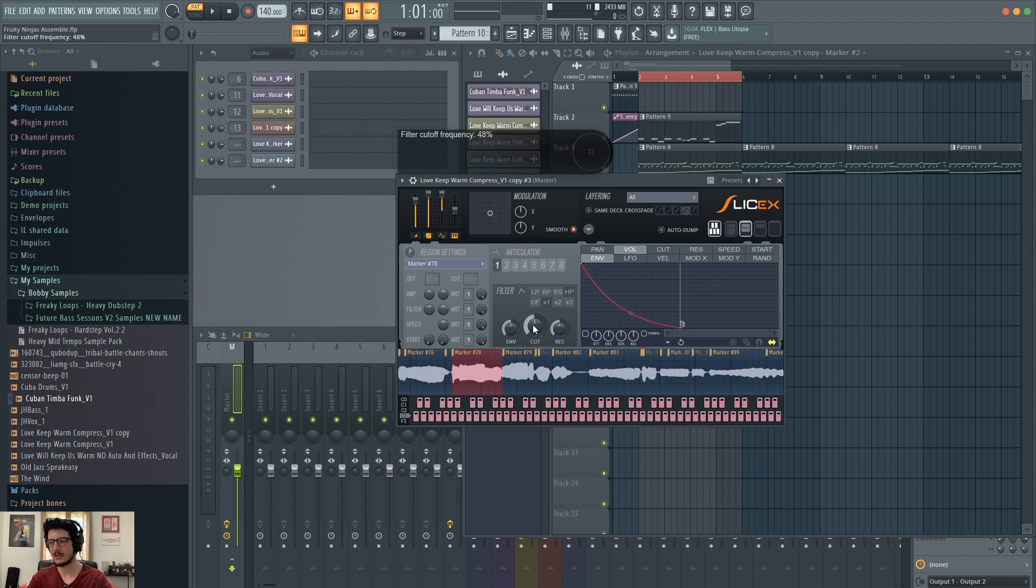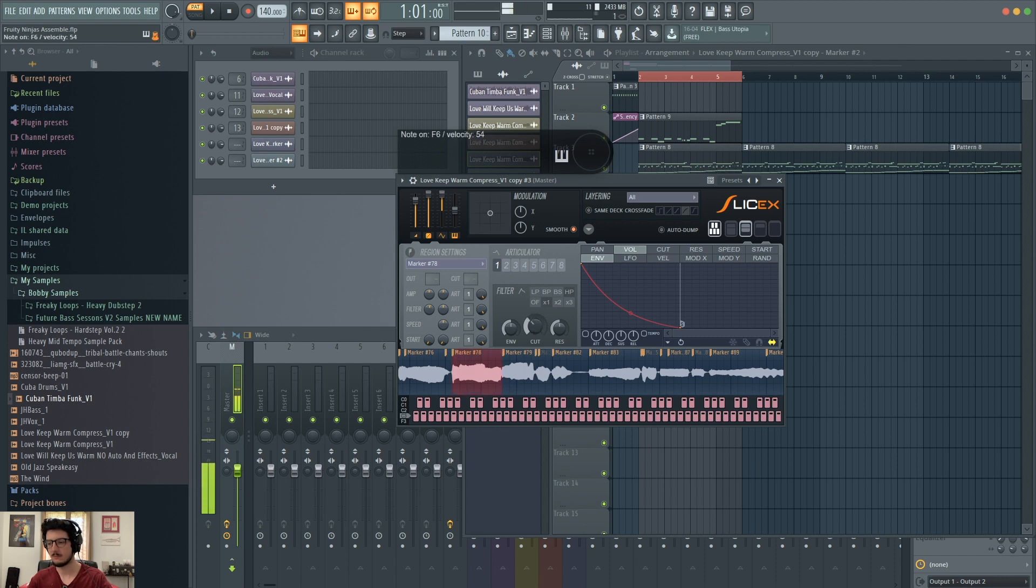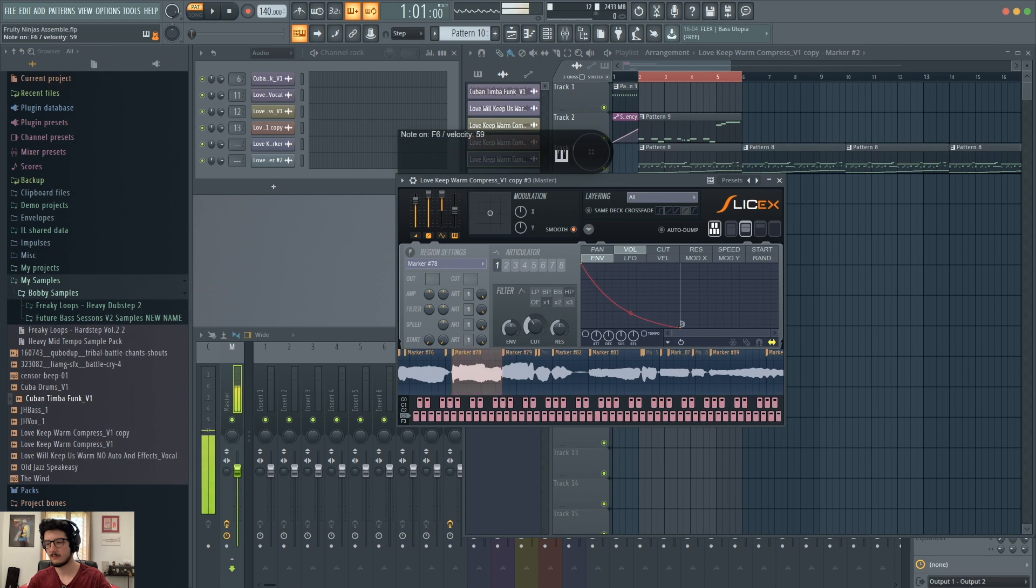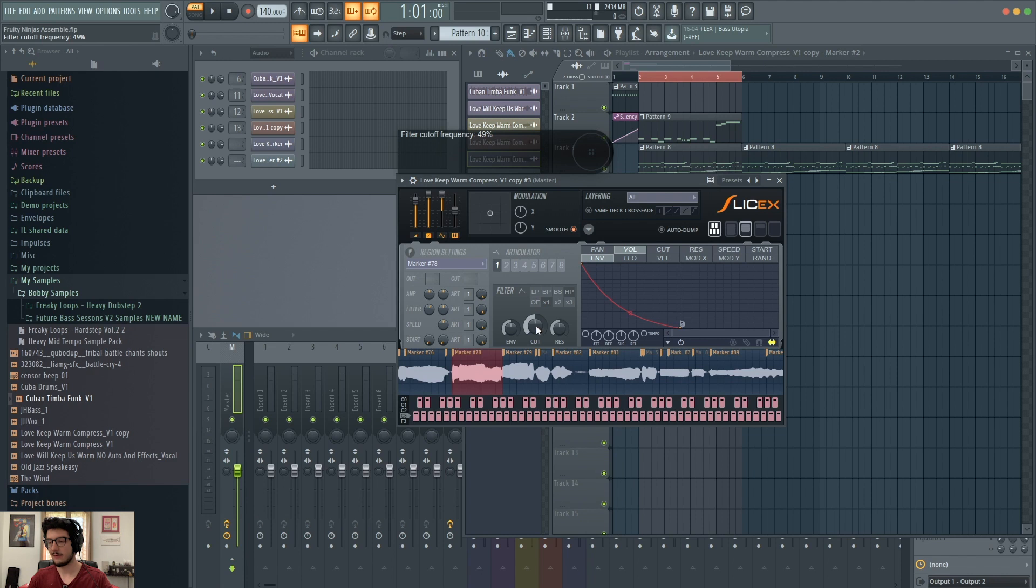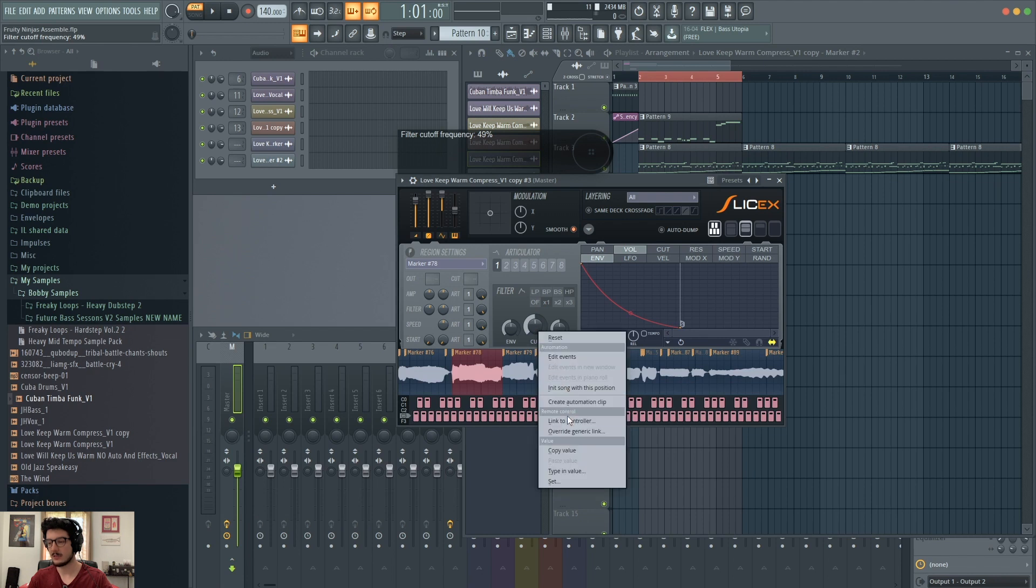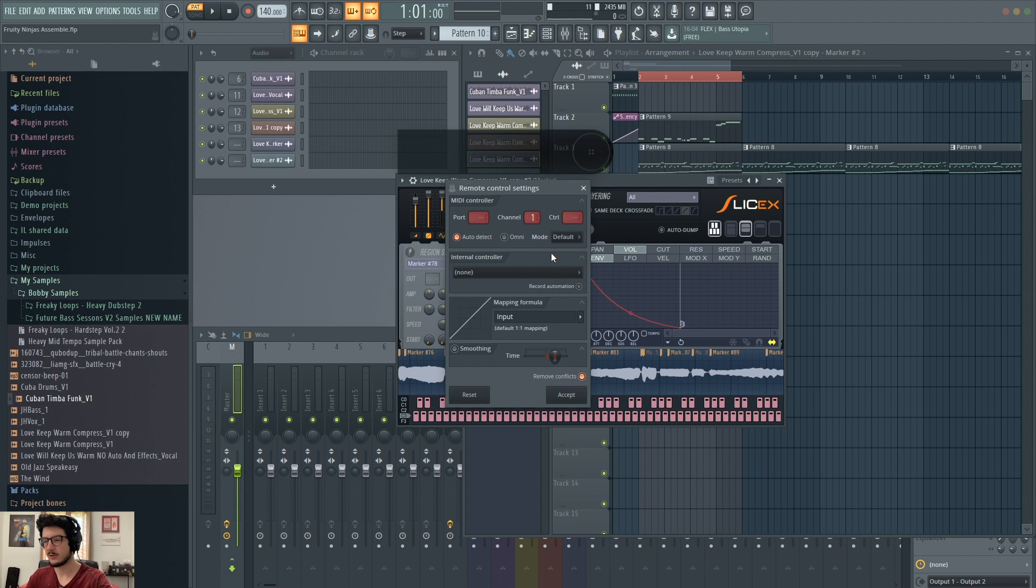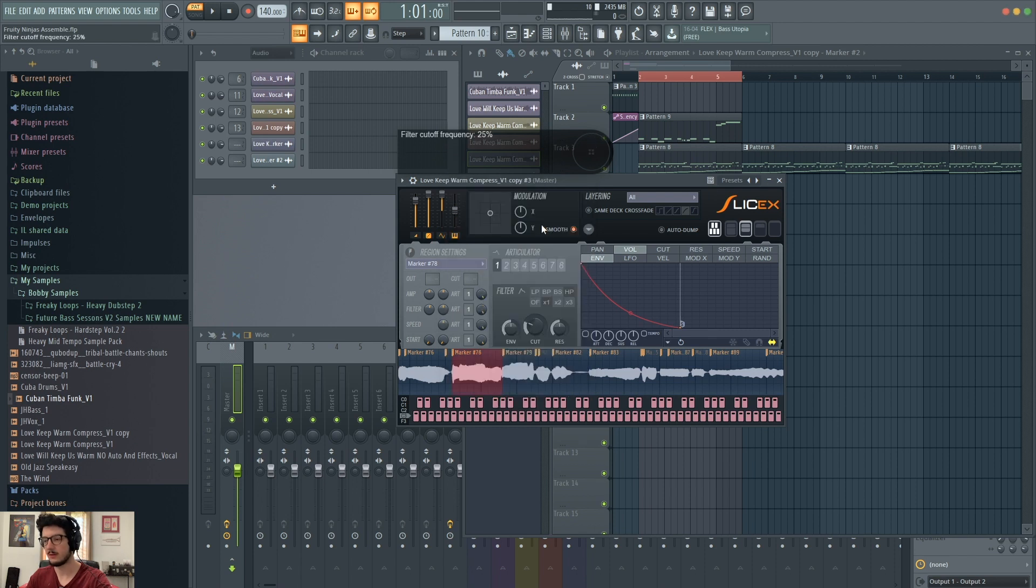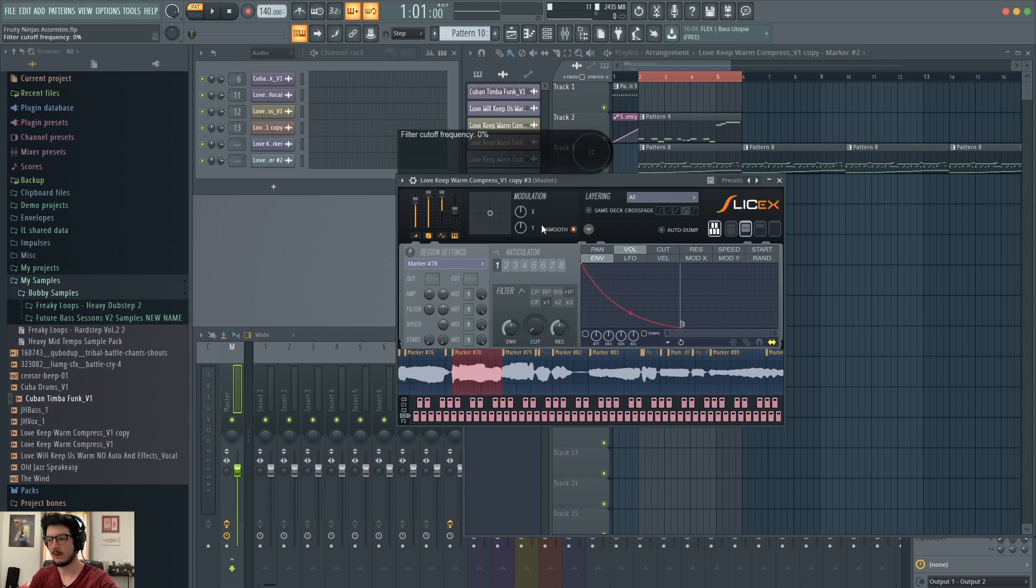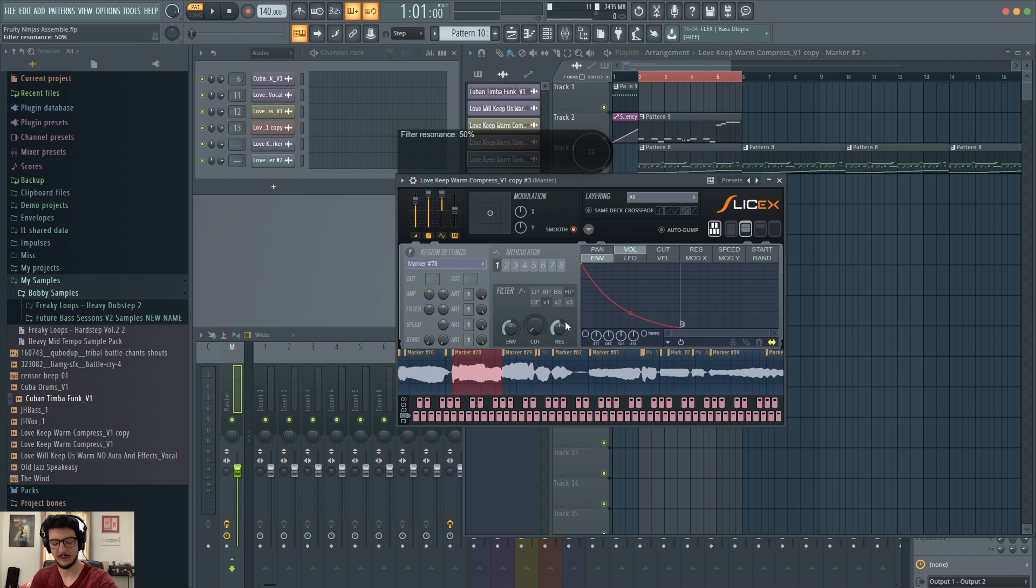You can also automate these settings here. So if I secondary click on cut, you can see it says link to controller. Now all I have to do is turn one of the knobs on my controller. There it is. It recognized it. And now I'm able to change the cutoff for articulator one and my high pass filter.